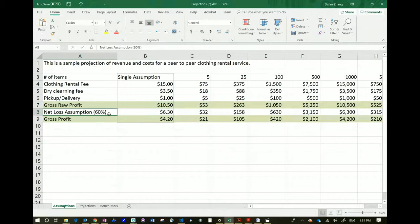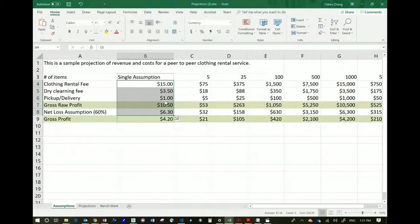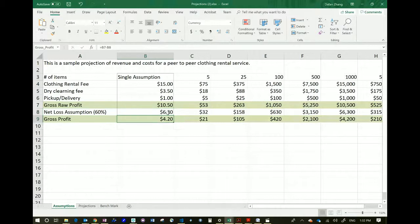I'm also building in a net loss assumption. Let's say a piece of clothing is no longer usable after some time, or somebody lost it or ripped it, so you can't reuse it. You have to give a refund to the owner or pay something for it. Here I'm making a very aggressive loss assumption — we will lose 60% of the money we bring in on paybacks. So in a single transaction, out of the $10.50 raw profit, we deduct $6.30 — that's 60% — as a potential loss, and we end up with a gross profit of $4.20.